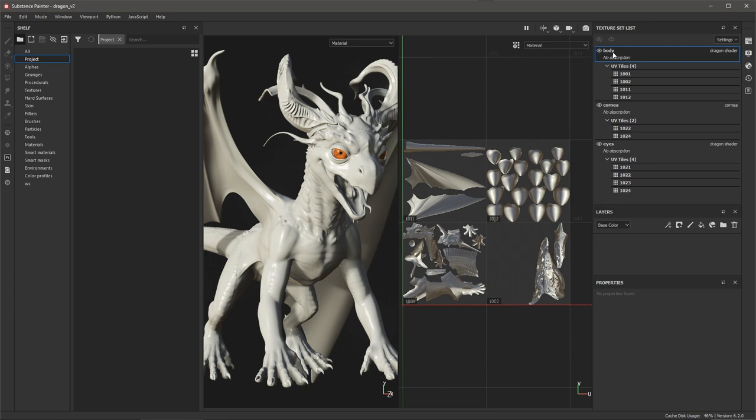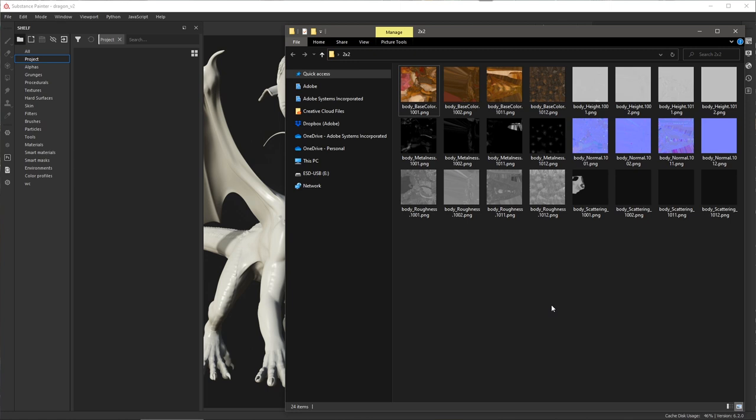In this video, we're going to import the UDIM sequence here for the body texture set, which is comprised of four UV tiles.